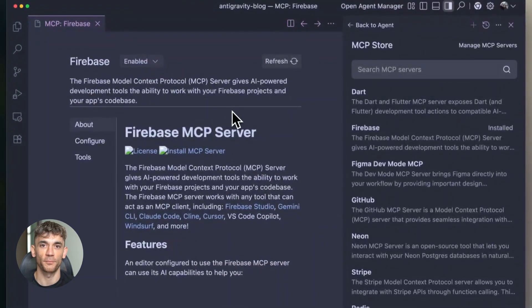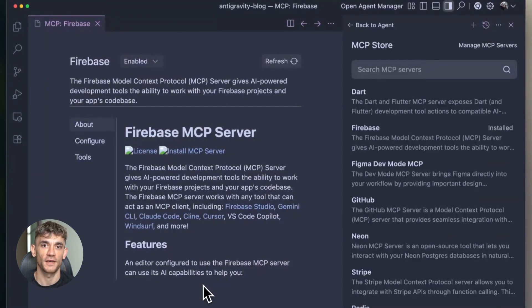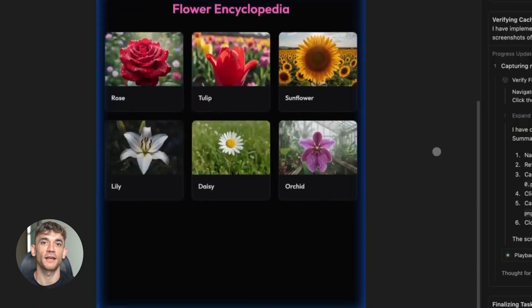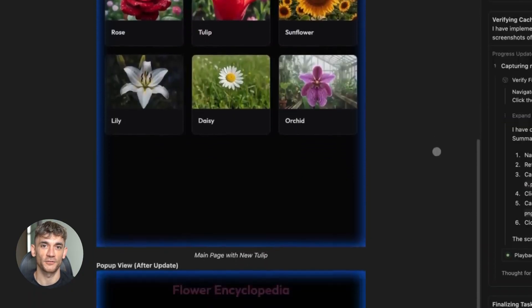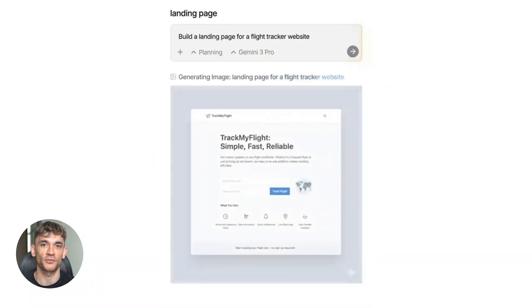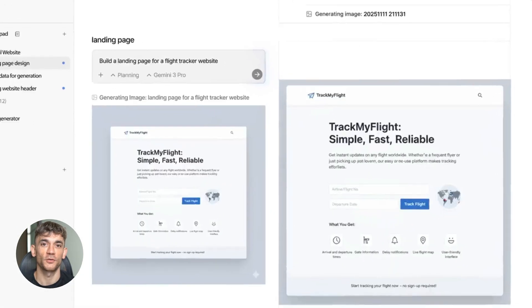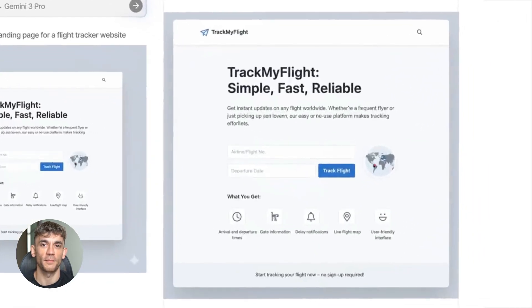Most people don't know about Google Antigravity yet. They're still using the old tools. They're missing out on features that could save them hours every single day. And that's why I'm making this video, because once you see what Google Antigravity can do, you'll never go back to the old way of doing things.